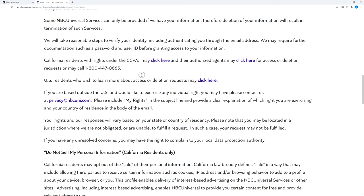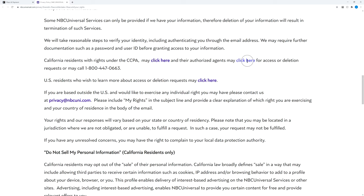I will provide that link in the description, but basically it's a little bit buried on the site, and it allows you certain rights based on your location. California residents have the ability to potentially delete their account here. Once you click this, there's a form you have to fill out, and then this goes to NBC Universal.